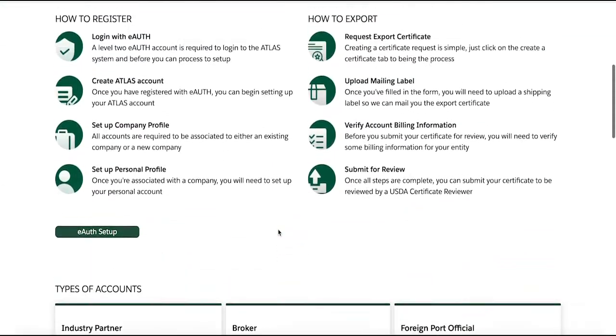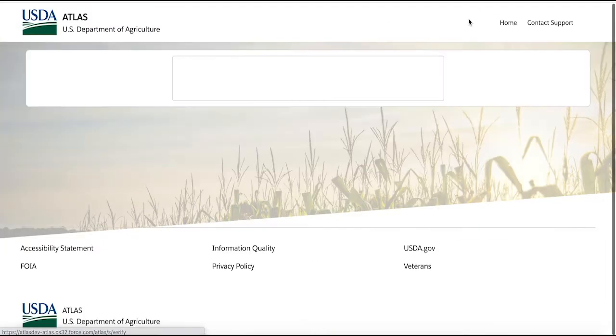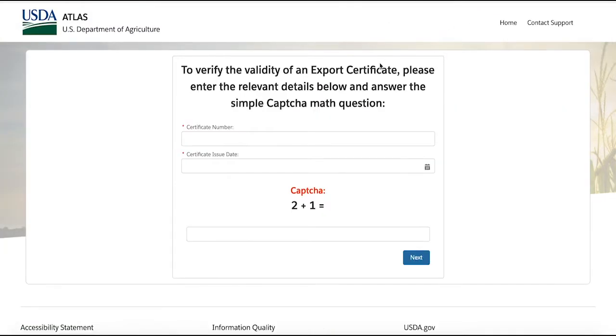While we are on the landing page, I would like to show you the ability to verify a certificate without logging into Atlas. All the information needed to verify the certificate is the certificate number and the issue date.